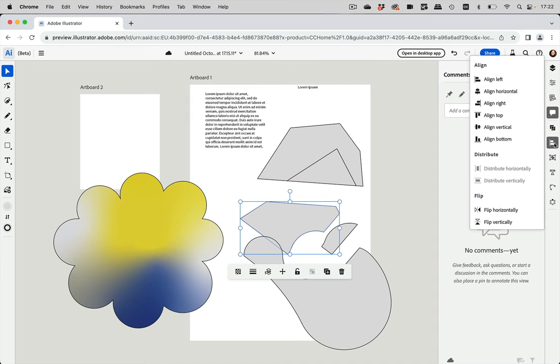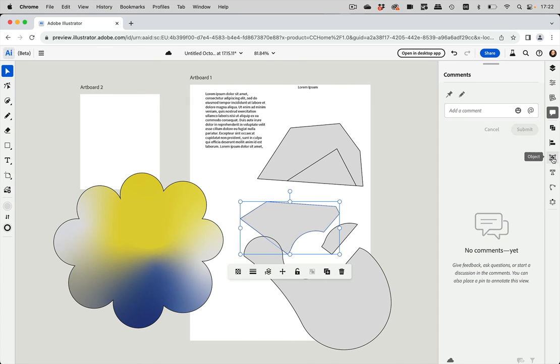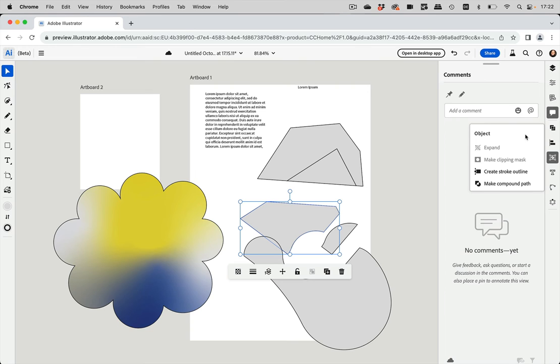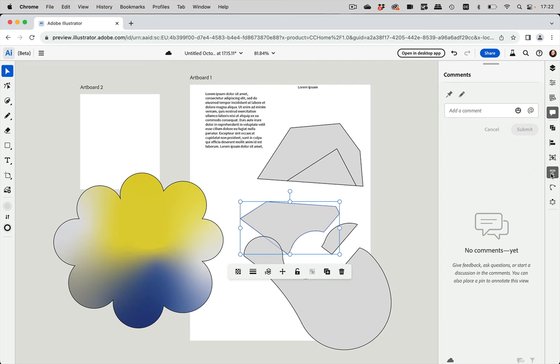Here we have the alignment down there. We have some commands for creating compound paths, outline strokes and such like. You can also make clipping masks. Here we have some things for types. So there you can also create type on a path.